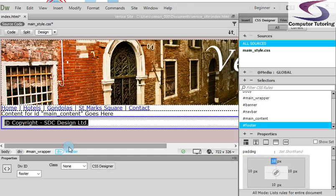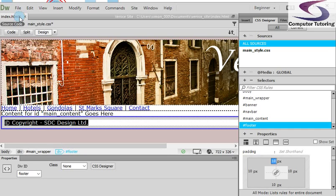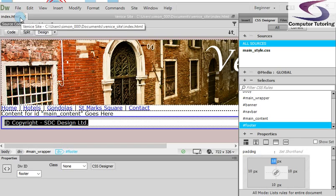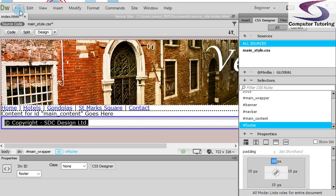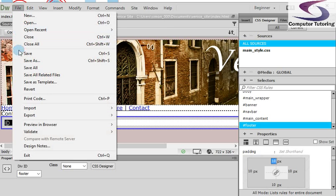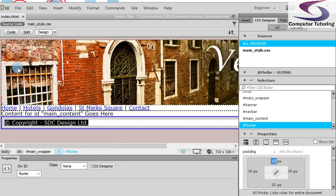So notice now we've changed text on the page, which is why we've got an asterisk next to index.html. And we've changed the style sheet as well. So that's why we've got an asterisk next to that. So File, Save All to save all of them. And then if you want to preview in the browser, you're most welcome.